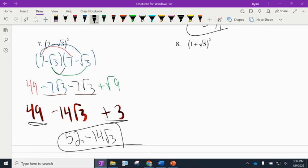The last example on this video is number 8. Pause the video — can you write out what it looks like? Think about what we did in the last one. Can you write out what the squared means, multiply it out, and then fully simplify? Pause it, see what you can do, and come back to see if you did it correctly.